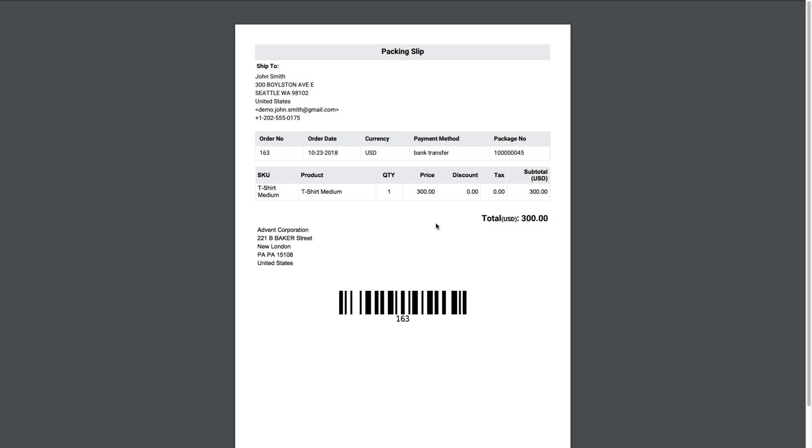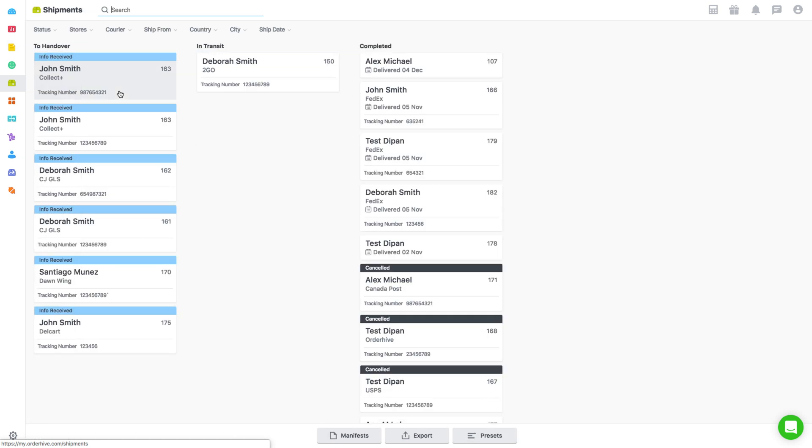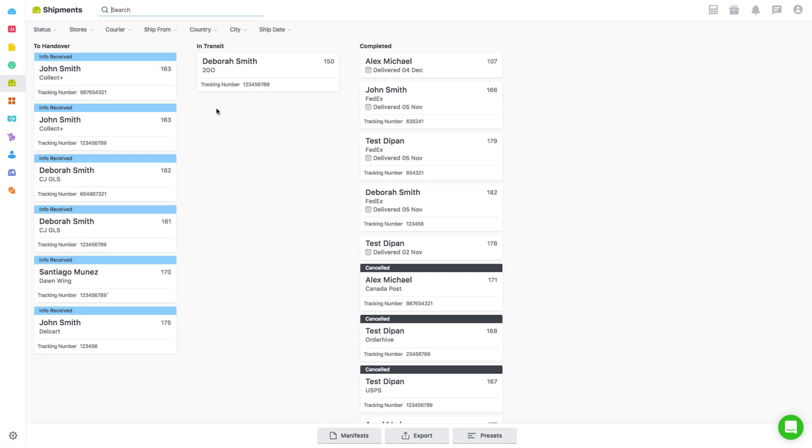Similarly, let's see how to create, download, and print a packing slip from the Shipments page. Go to the Shipments page. Here you can select one or multiple orders from the handover stage.